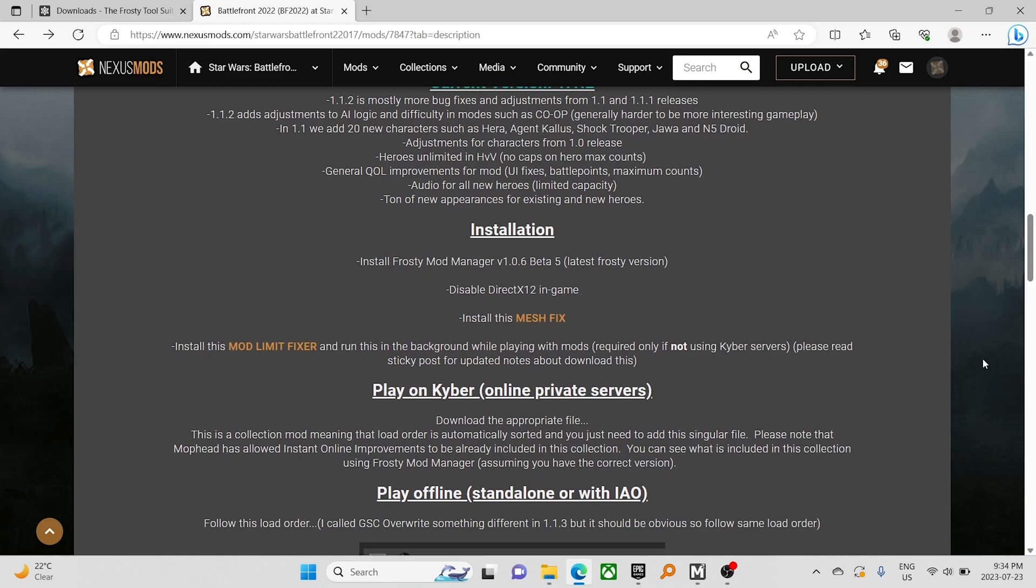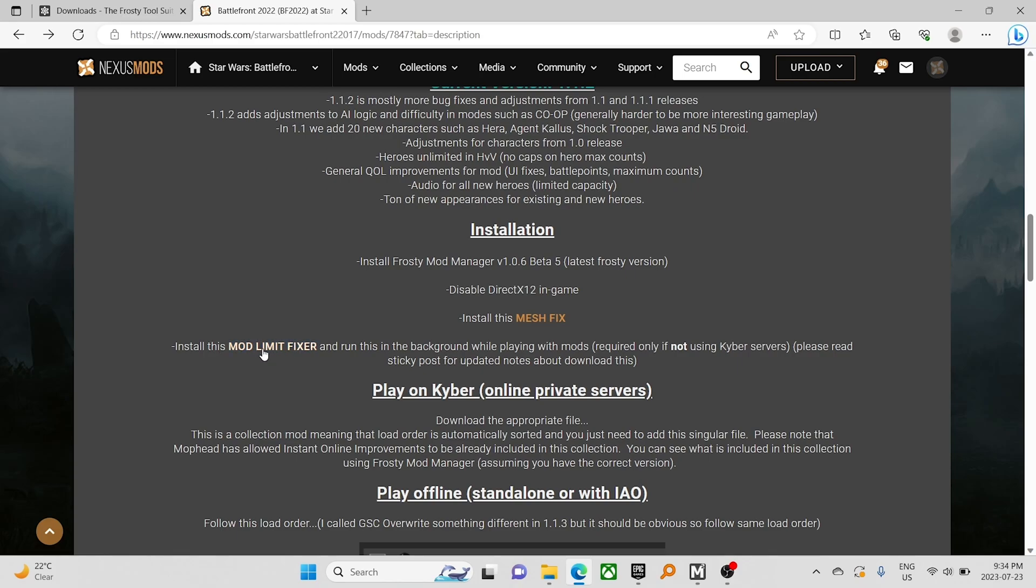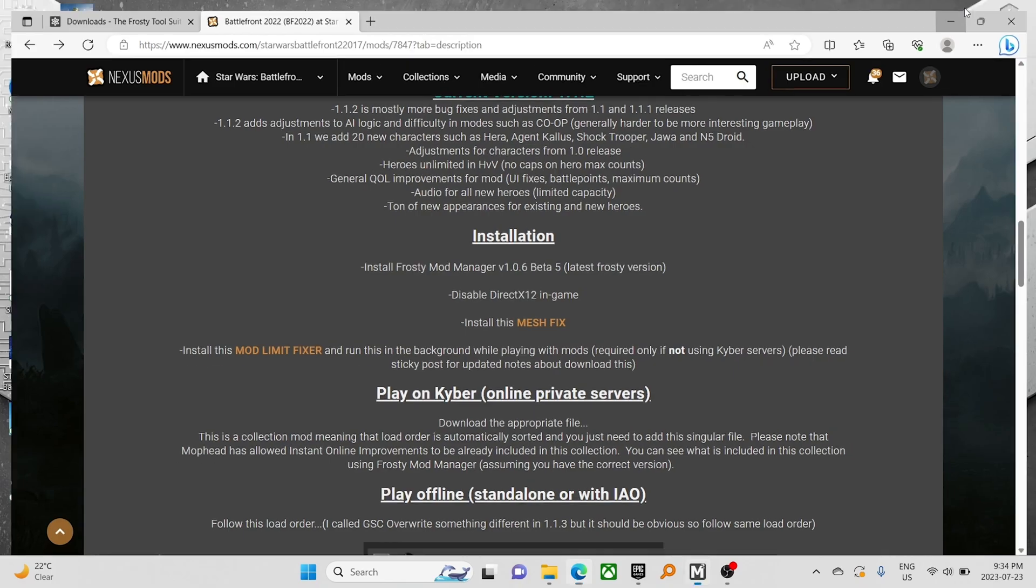No matter what you hear, I have seen other things say you don't need that anymore with the new version of Frosty. I am unable to launch the game without this running. Without the mod limit fixer running, nothing ever happens.